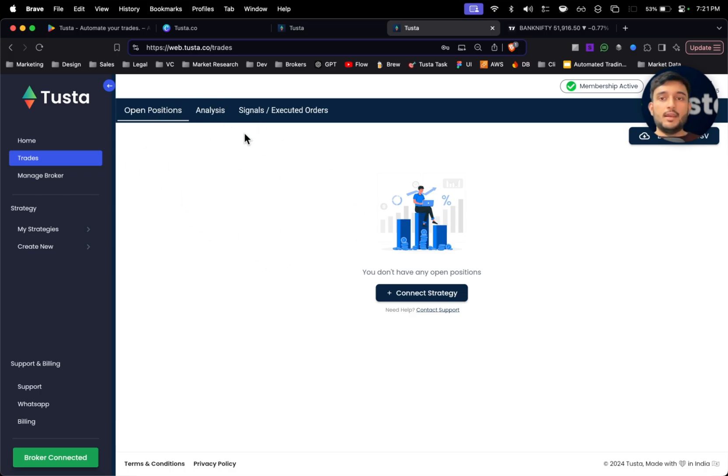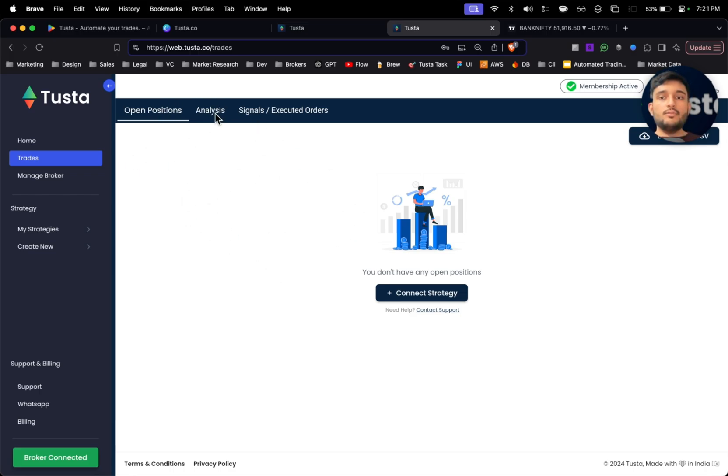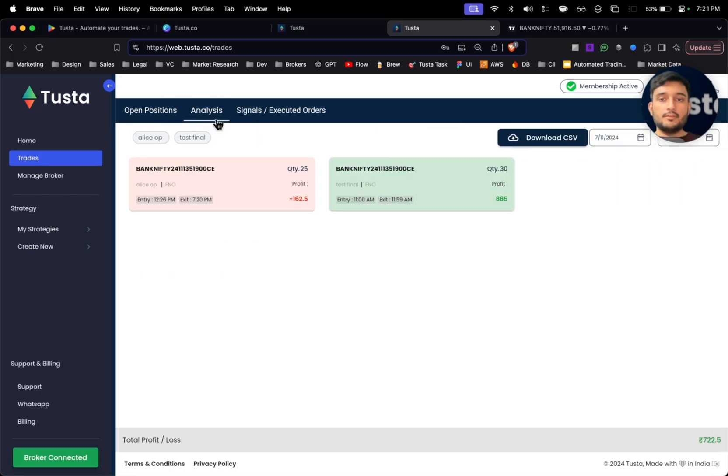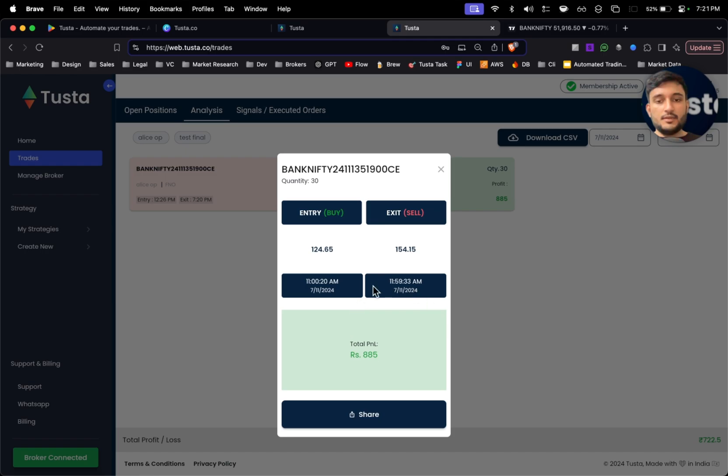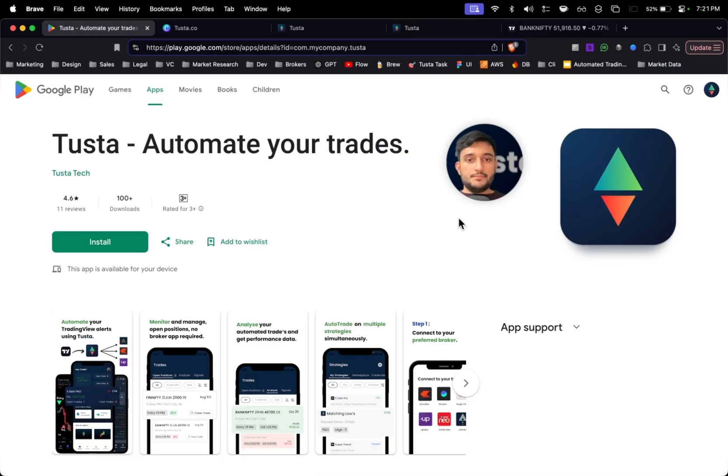In analysis section, you will be able to see all the profit and loss and all the trades. If I click on this, I can see the entry time, entry price, exit time and exit price with the total P&L.